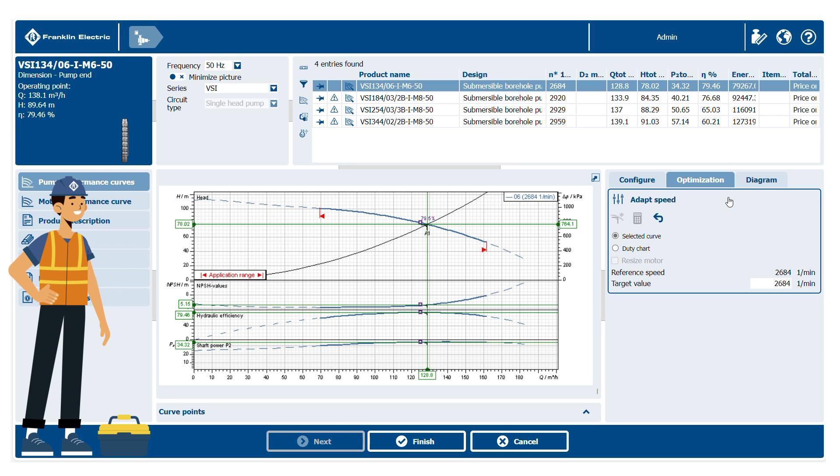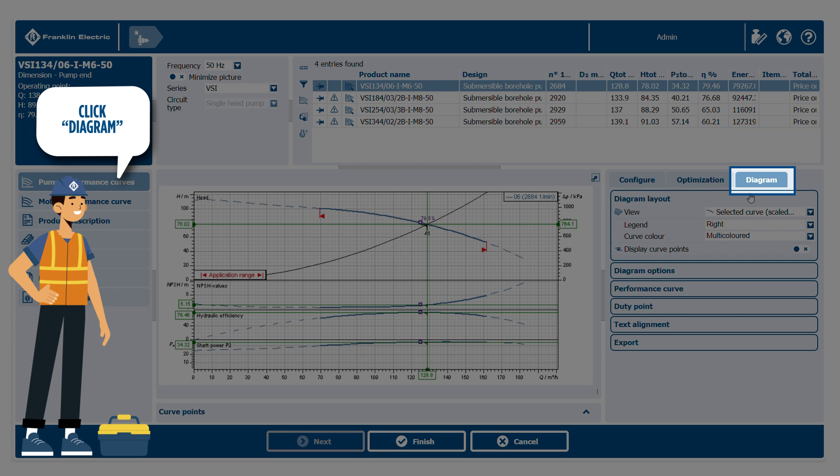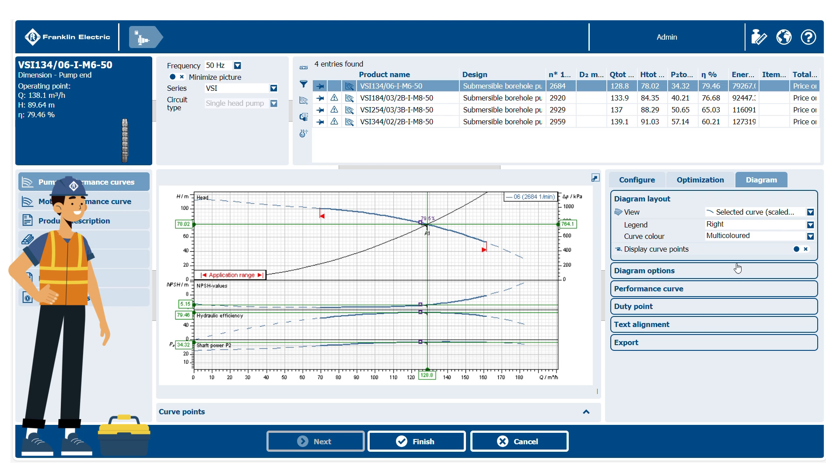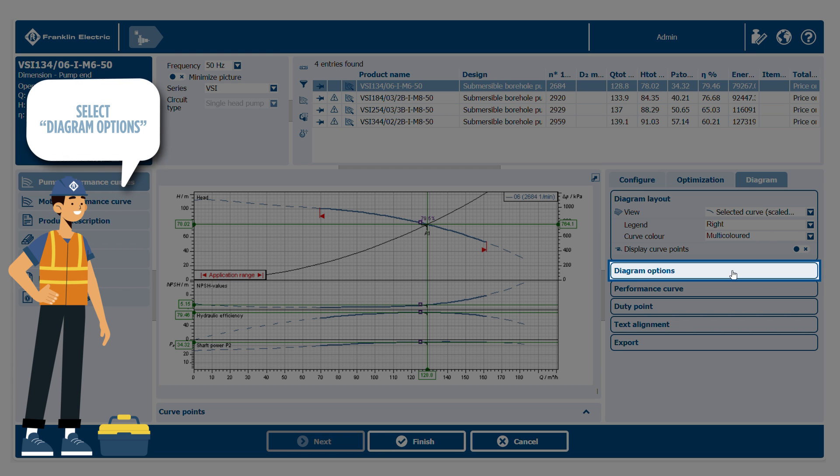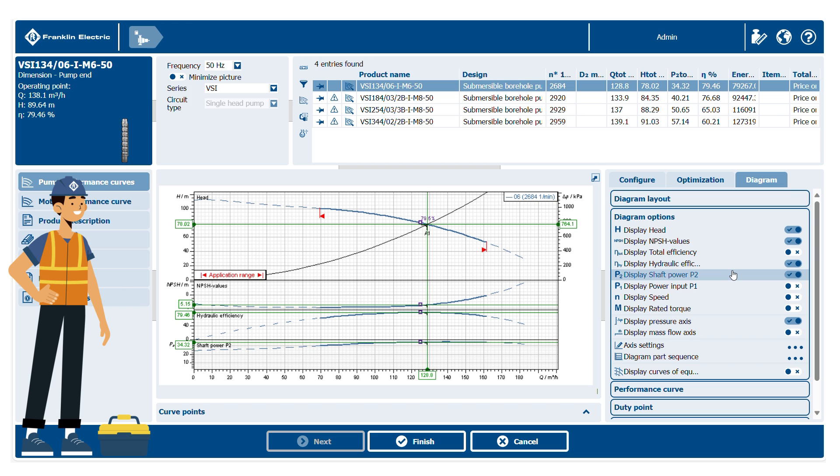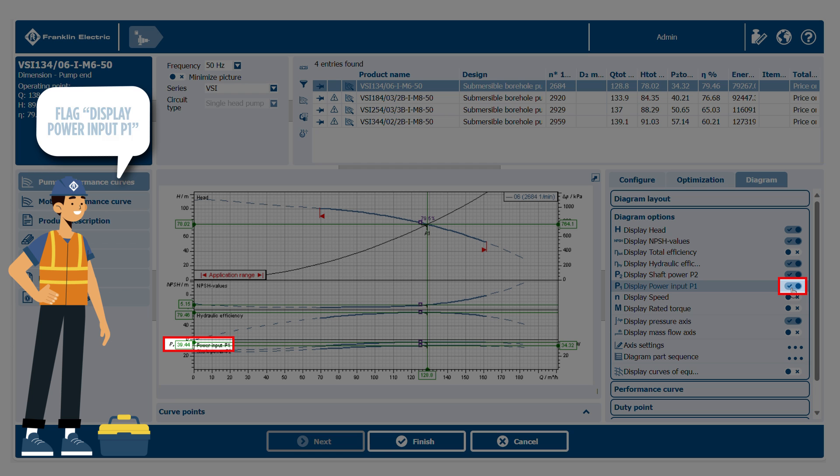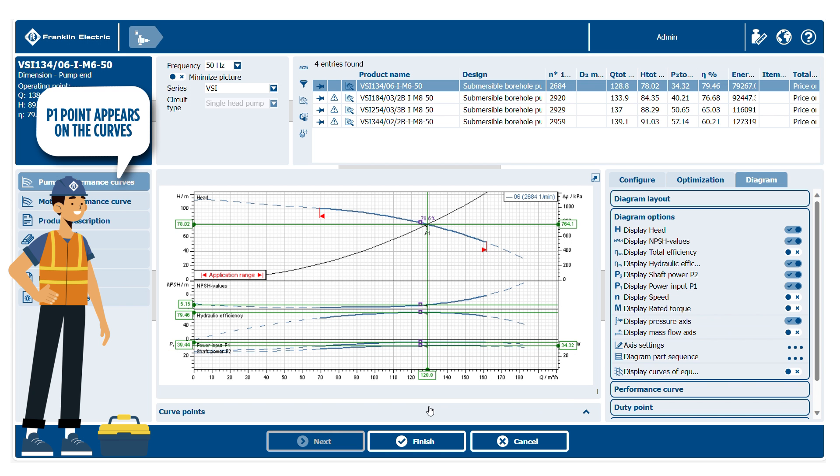Let's now take a look at how to visualize the value of power absorbed by motor P1. Select diagram, diagram options, and then flag display power input P1. The P1 curve and the related value are then displayed on the power graph.